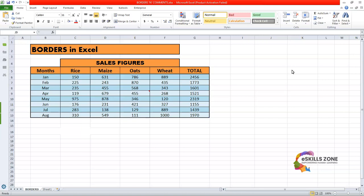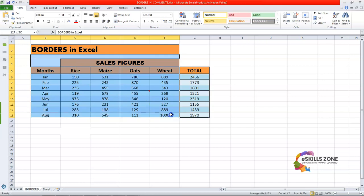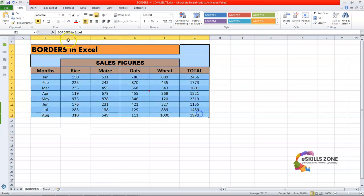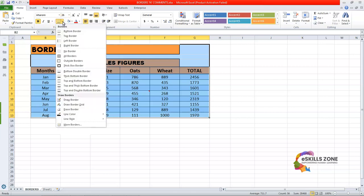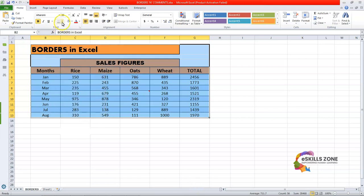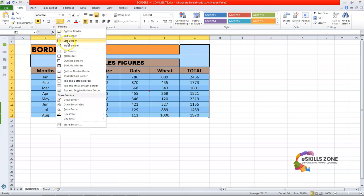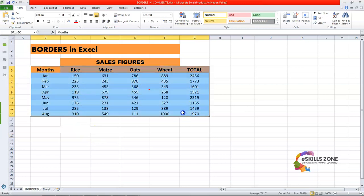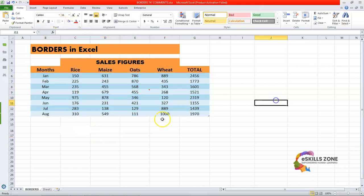So you can see we have a table, and for applying borders first we need to clear all the borders. We will clear all the borders from here — go to the font section and select No Border. So you can see there are no borders in this sheet.